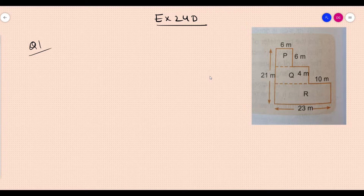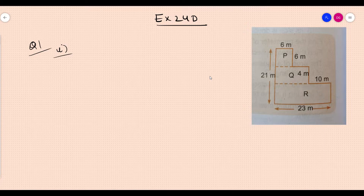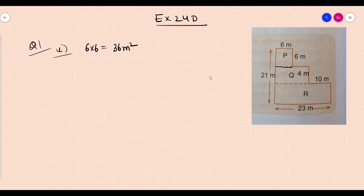In Question 1, the first part asks for the area of Square P. This is 6 meters, this is 6 meters, this is 6 meters. So the area of Square P will be 6 into 6 = 36 meter square. The second part asks for the length and the area of Rectangle Q.